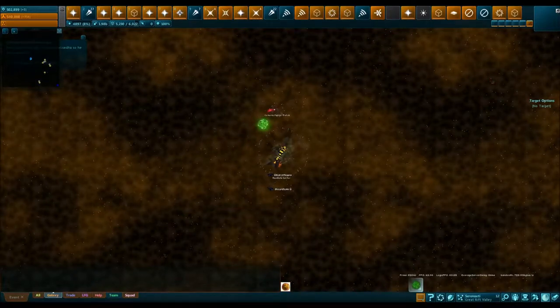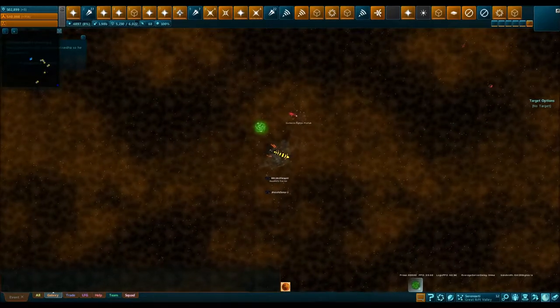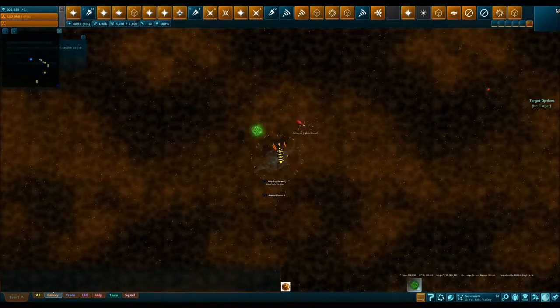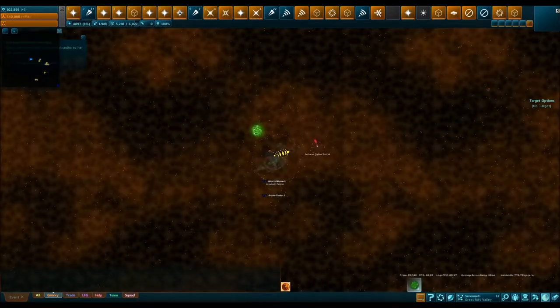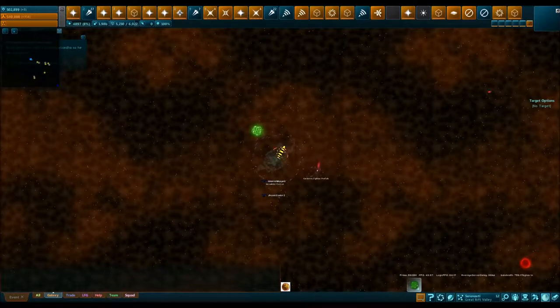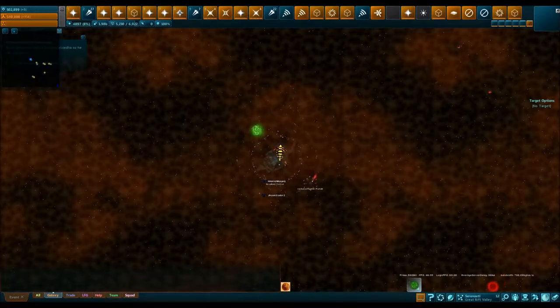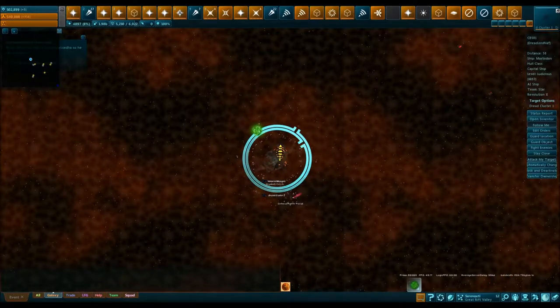A lion is one of those bosses that will seem super hard until you know what you're doing, or you kind of know the trick of it, and then after that it'll be super easy. You'll kind of kick yourself for thinking it was hard.